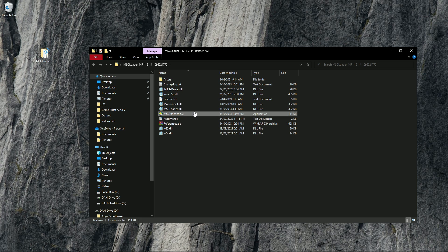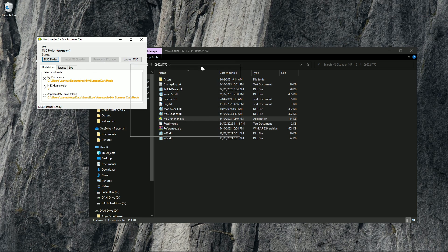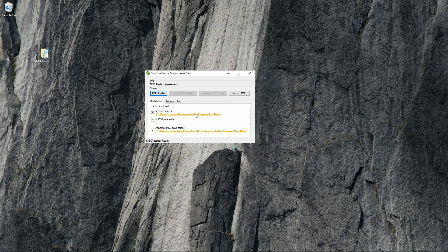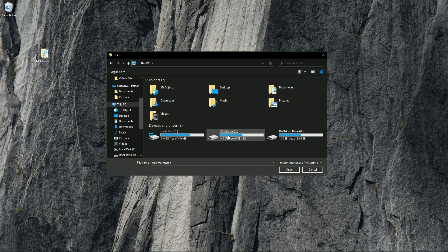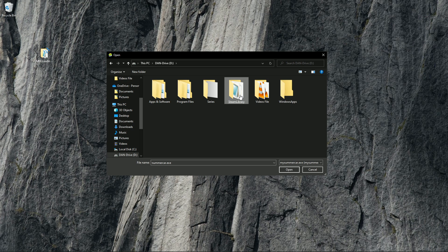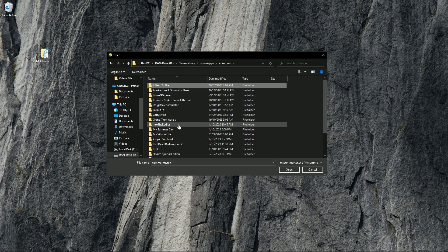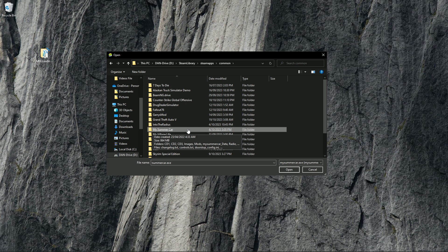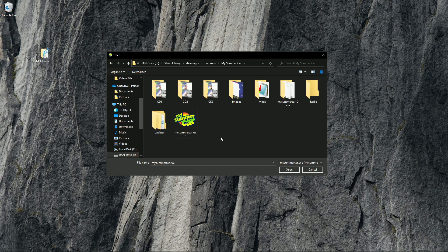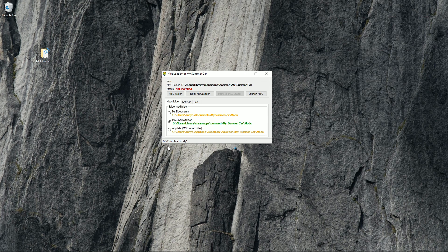Open the folder and inside should be the installer for the mod loader called 'mscpatcher.exe'. Click on the patcher and it will appear. You're going to need to find where My Summer Car is installed, so leave your mods folder set to My Documents. Now click on what drive you have installed My Summer Car on — what we're looking for is the Steam folder containing all your installed games. The file you're looking for is called 'Steam Library'. Click on that folder, then 'steamapps', then 'common' — the games you have installed should appear. Find My Summer Car and click on it, then click on 'mysummercar.exe', and File Explorer will close.